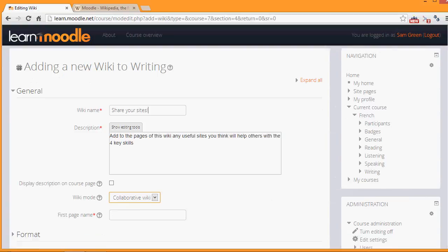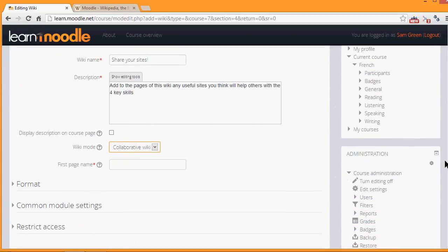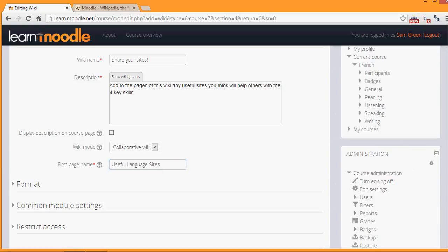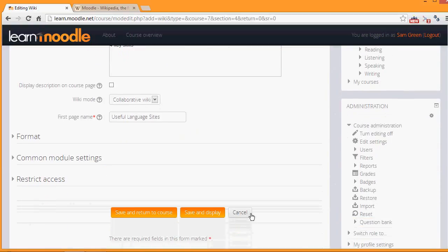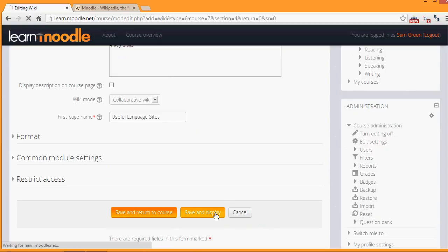Then the next thing to do is to choose a first page name. And this must be carefully chosen because it can't then be altered. There are other settings, but for now we're just going to click Save and Display and get our wiki started.